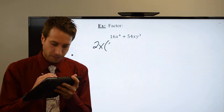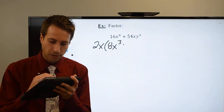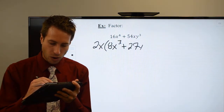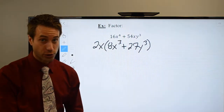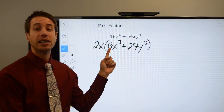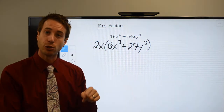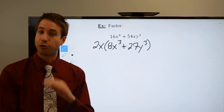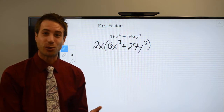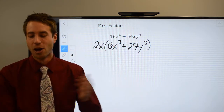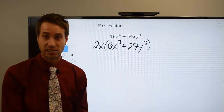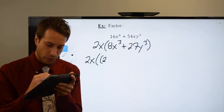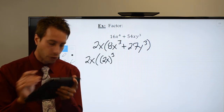Pulling out 2x leaves me with 8x³ + 27y³. Now, 8 is a perfect cube — 2×2×2 = 8 — and 27 is a perfect cube — 3×3×3 = 27. So all I had to do was recognize the GCF. Once I pull it out, I now have a sum of perfect cubes.